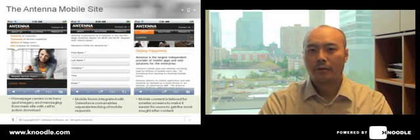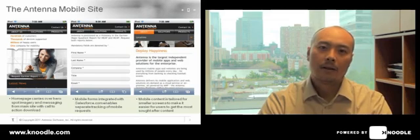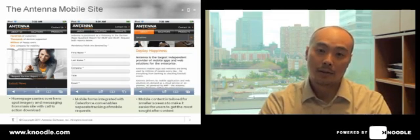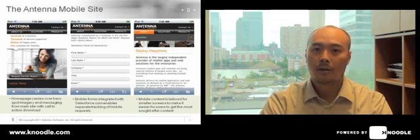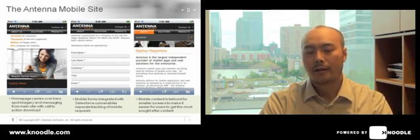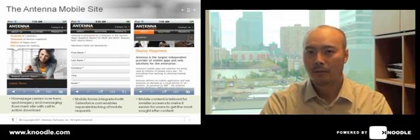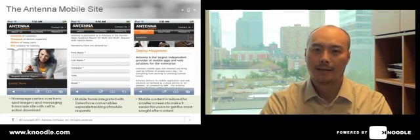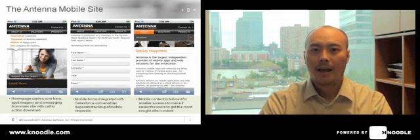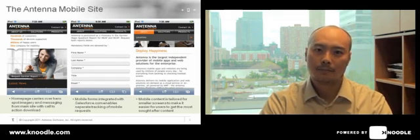There are also three criteria for the mobile website. One, we wanted to reinforce our branding and represent graphically what we had on the main Antenna website. We also wanted to integrate with our backend CRM system so that information captured from the mobile user can seamlessly flow to the CRM backend. And third, we wanted the content to be specific to the mobile user as they access content on the go.